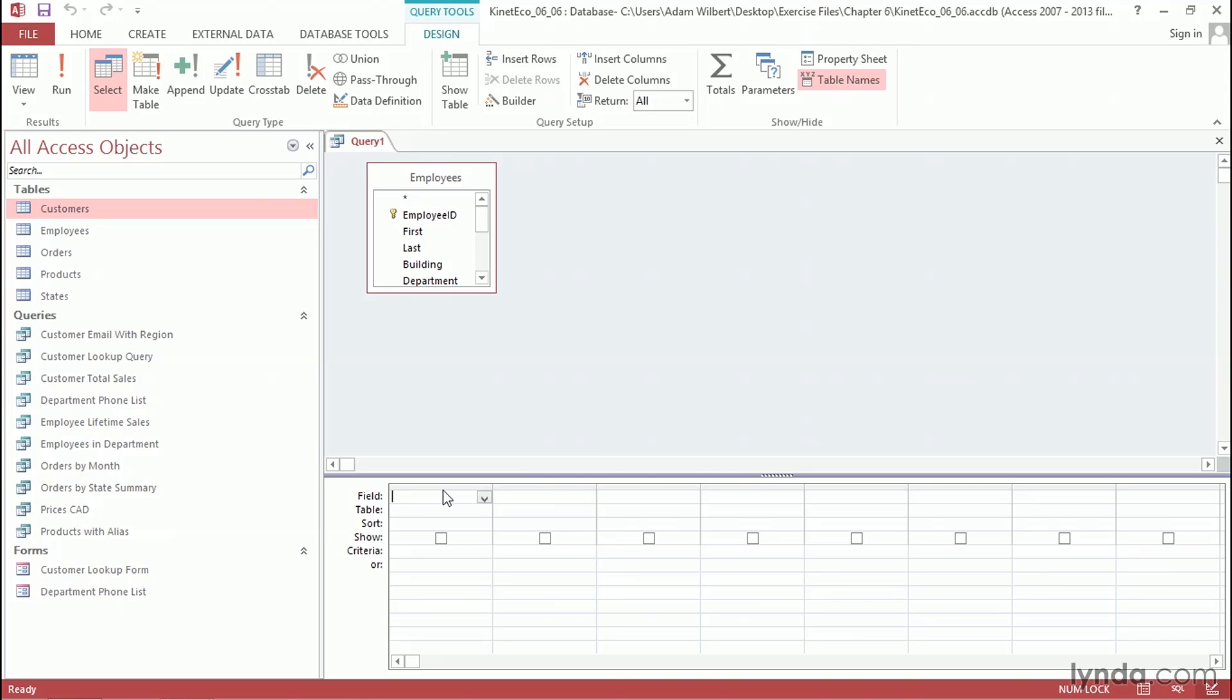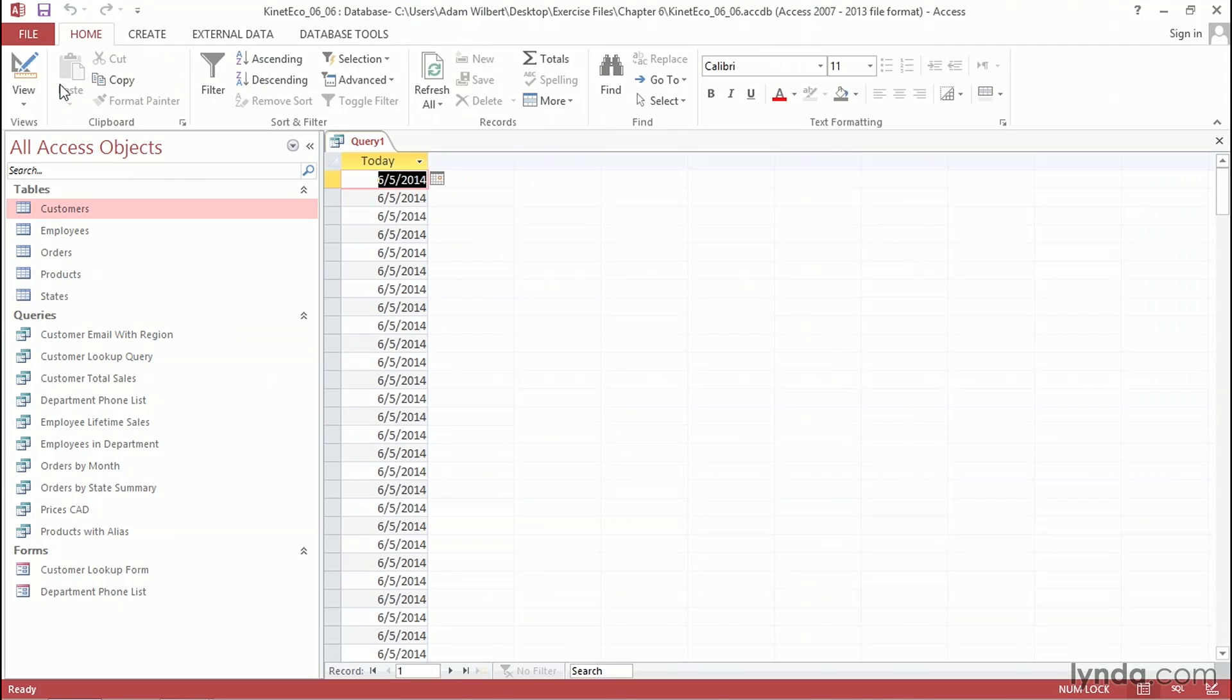The function I want is called Date. I'm just going to type in the word Date in an open parenthesis and a closing parenthesis. The Date function does not require any arguments. So if I press Enter, you'll see that it finishes it off. Now, Access supplied this expr1 alias here at the beginning. So let's go ahead and highlight this, and I'm going to rename this to Today. This is going to return today's date. Let's go ahead and click Run, and you'll see that today's date is June 5, 2014.